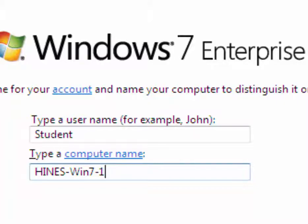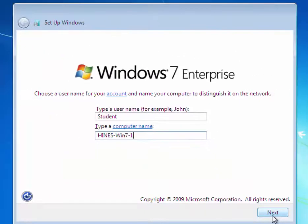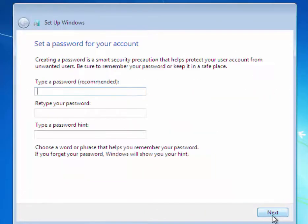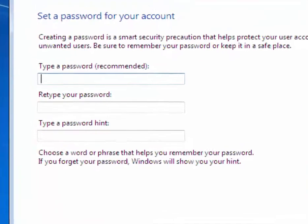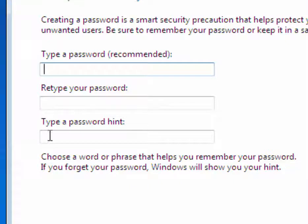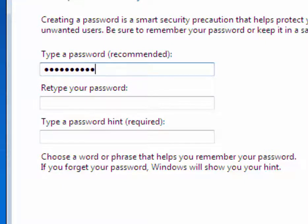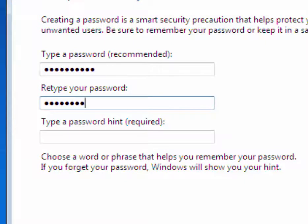Now we'll type a password, and you absolutely must use the class password. Here is the classroom password.